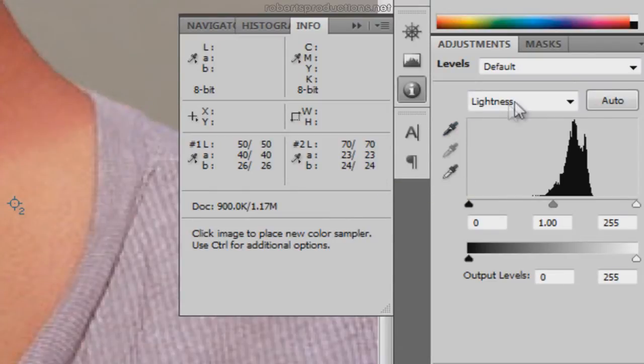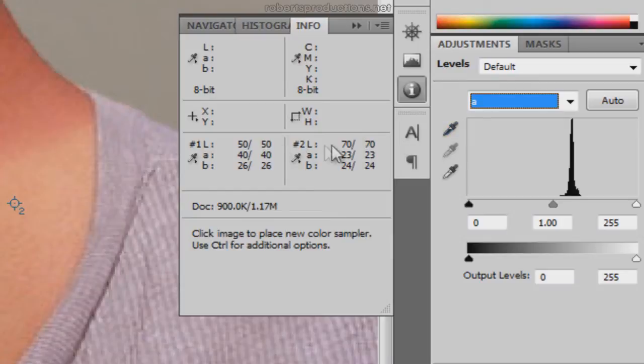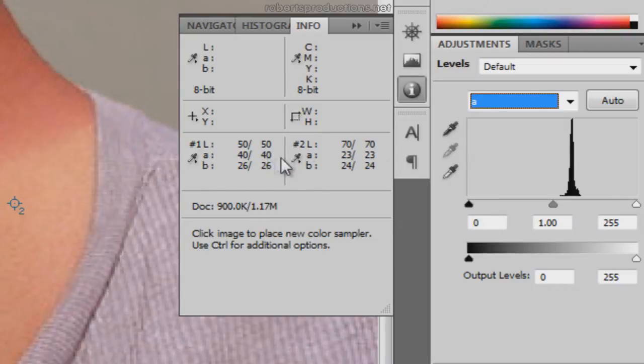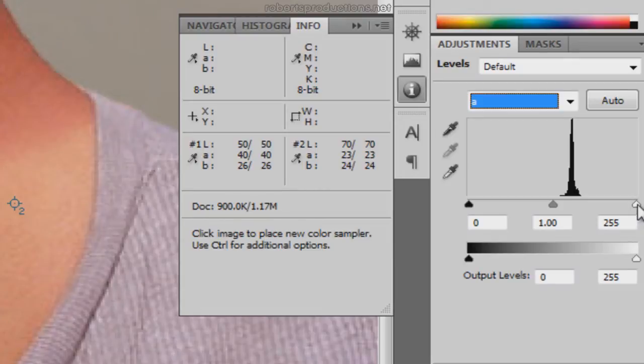Now what we want to do is we want to match up the A channel here. So we're gonna click on lightness, choose A. We want to match up the A channel on this side to this side, so we want to make this 23 into a 40 so they both match. We can do that by dragging the white node to the left, bring that up to 40.